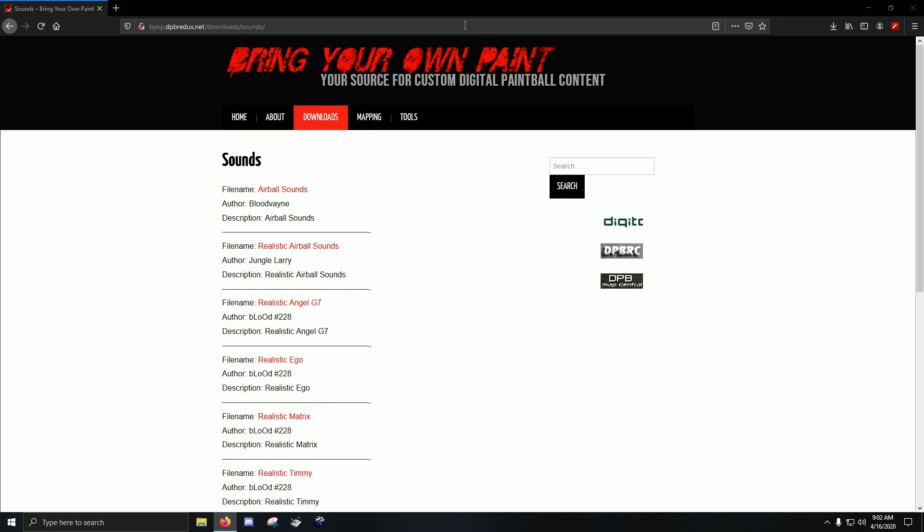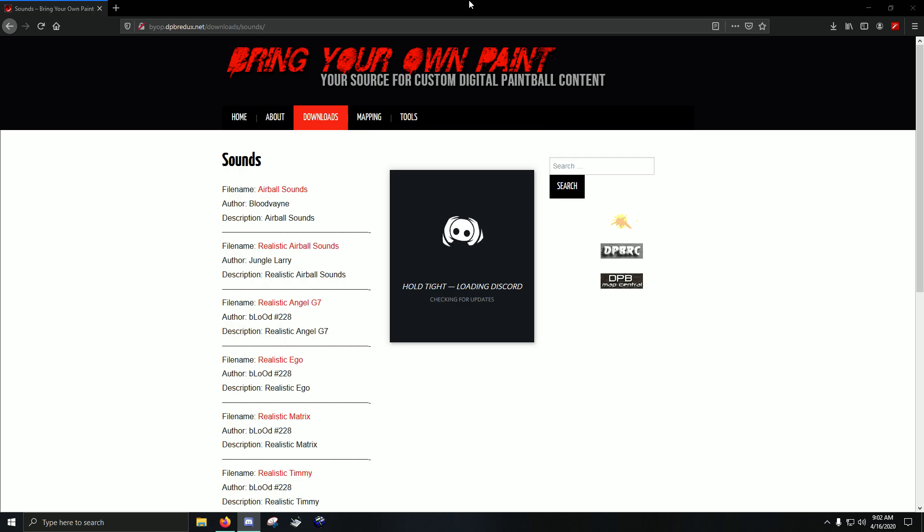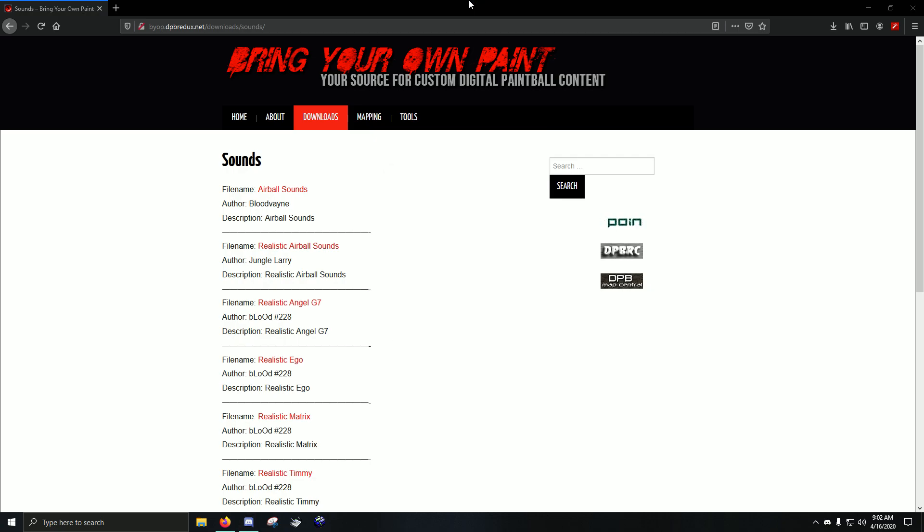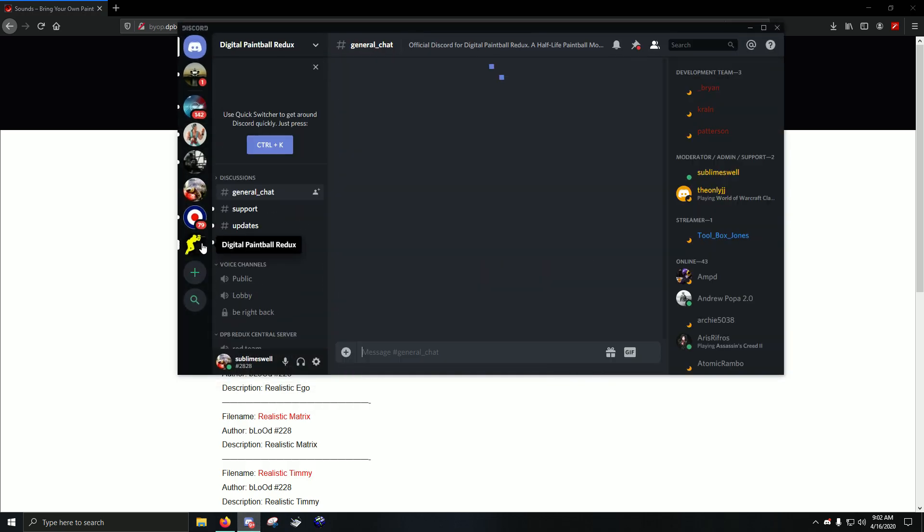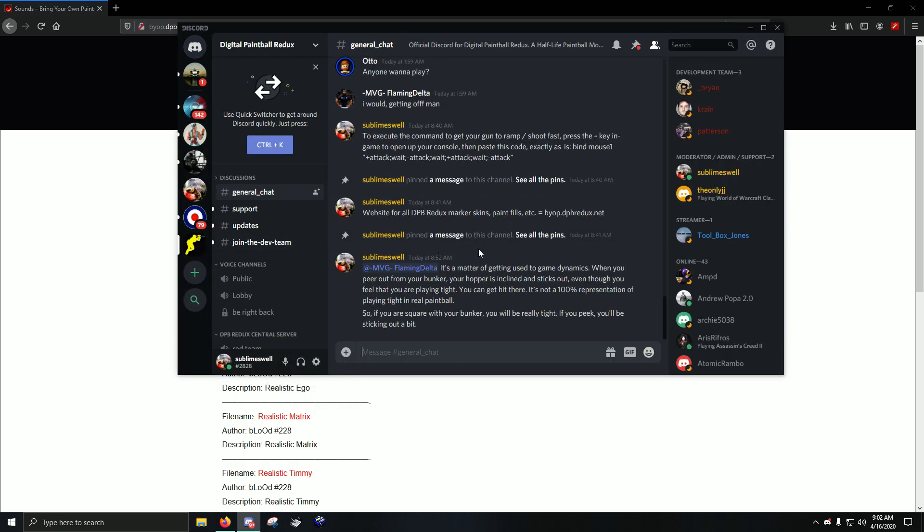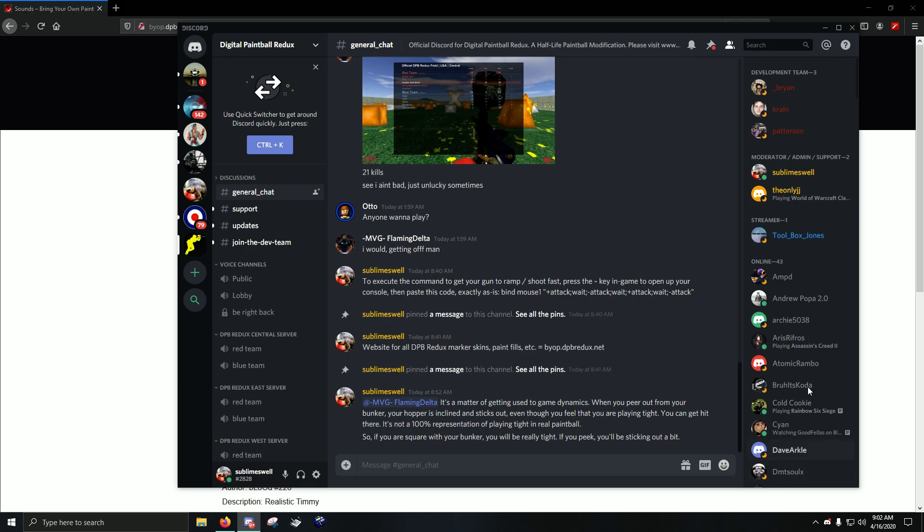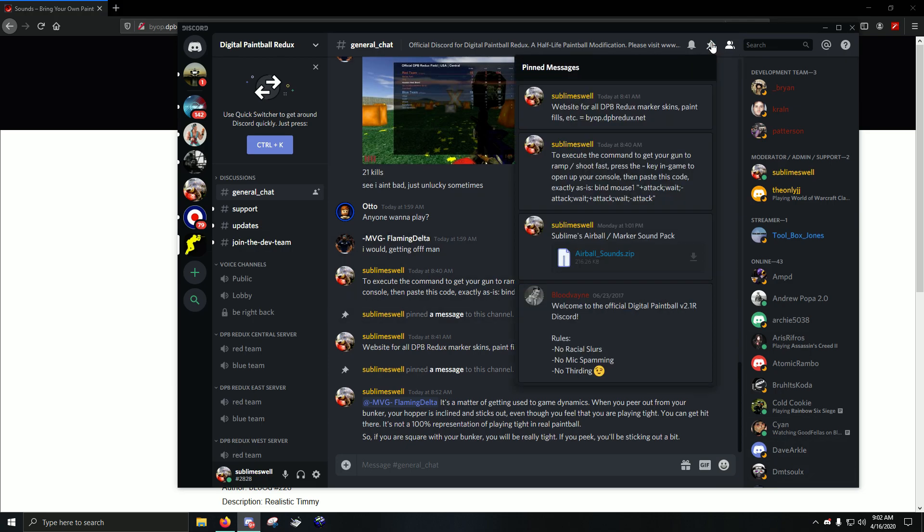Go to the game Discord, the official Discord. I'm going to open that up. Okay, this is the official Discord for DPB Redux. If you go up here to the pinned messages, you'll see I've pinned a few things. And you'll see here, sublimes, air ball, marker sound pack. It's all in one. So, it comes with all the air ball sounds, and it comes with a bunch of replacements for the marker sounds.